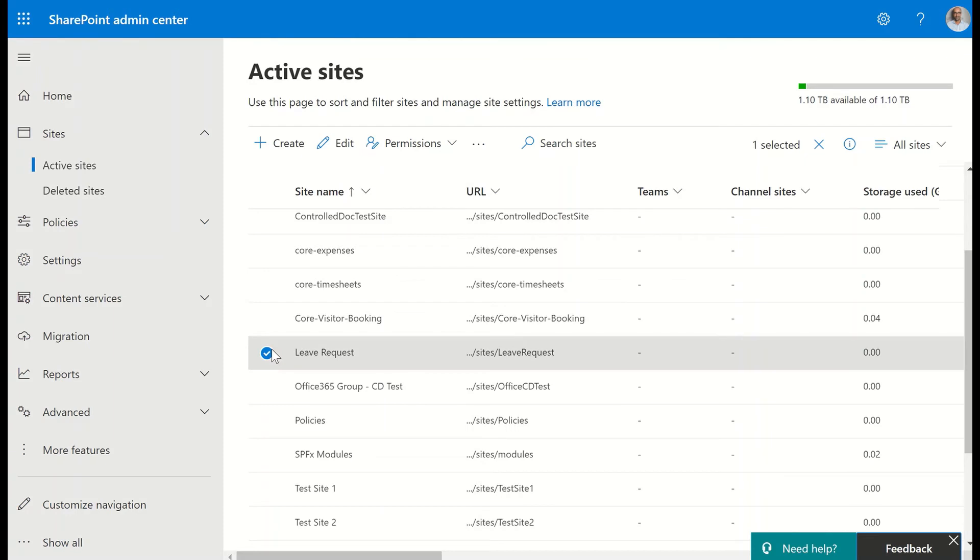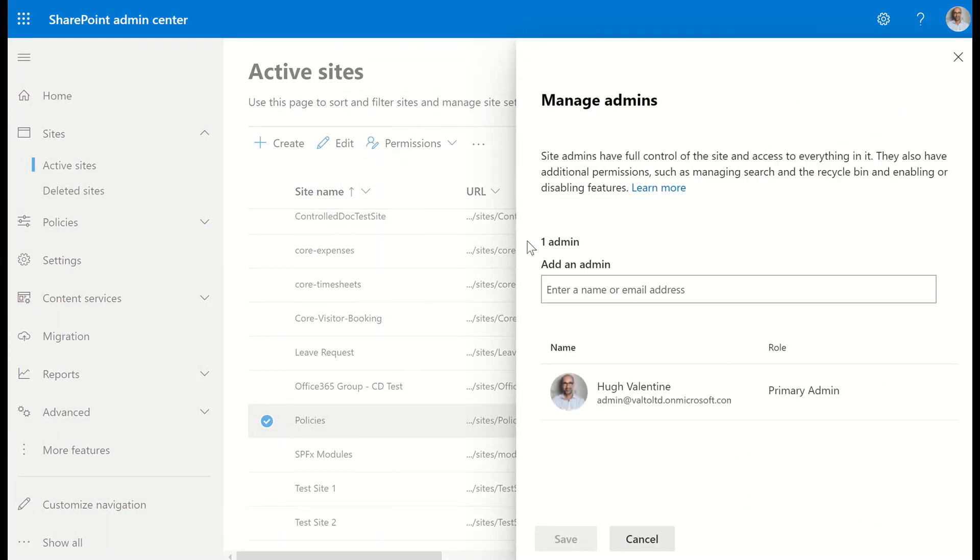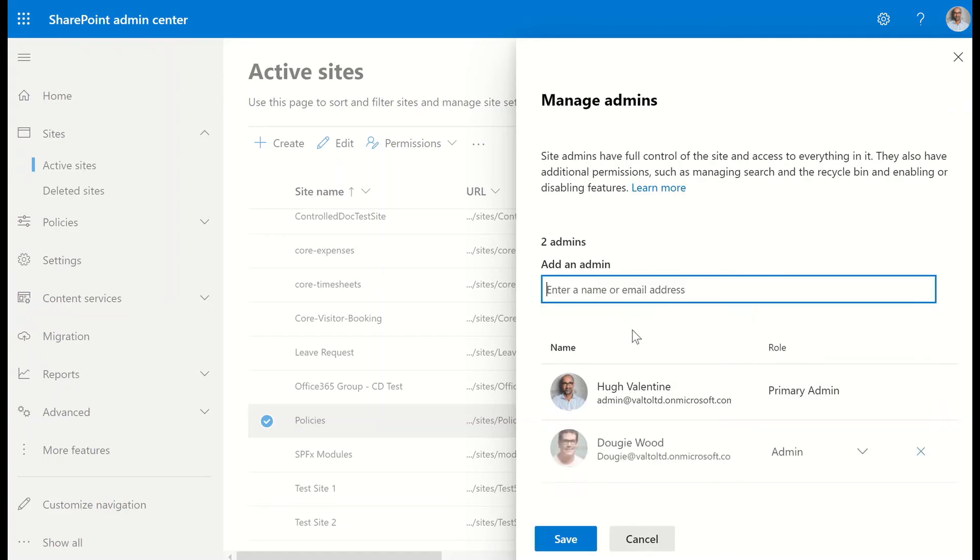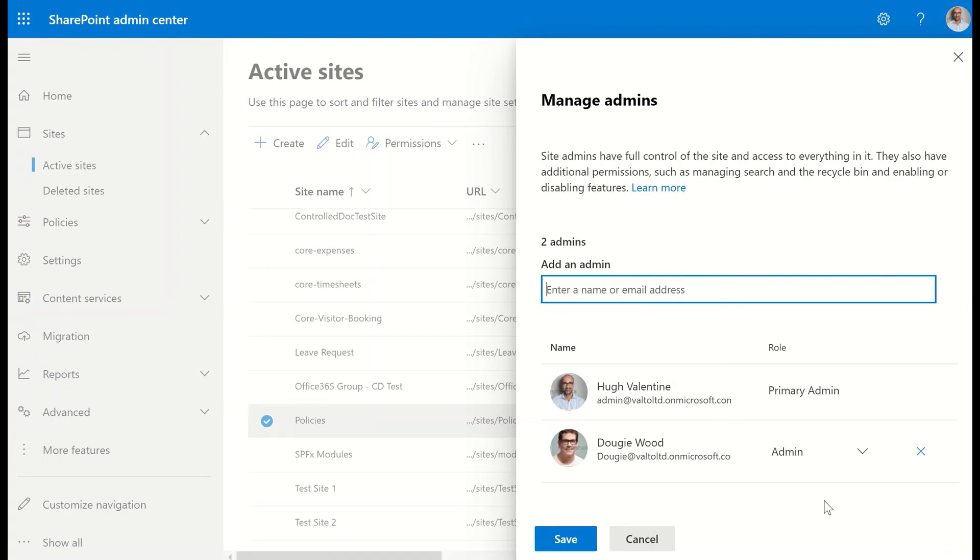I can check another site, so maybe I'm interested in the policy site. I'm going to select that, click on permissions, click on manage admins, and I can see Hugh's also the site owner of the policy site. I can always choose to add and remove people by typing in their name into this box here, and that will then add them in as another site owner. We can also add and remove people directly from inside of this box as well.